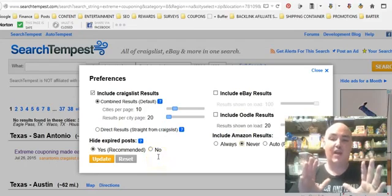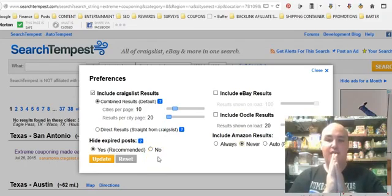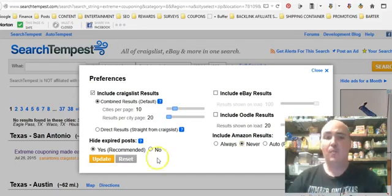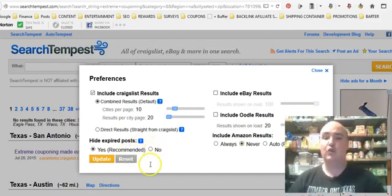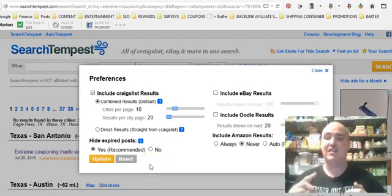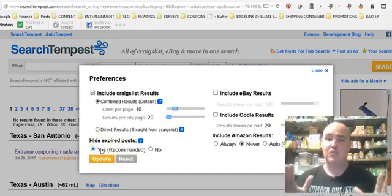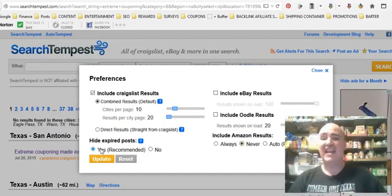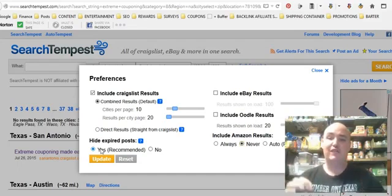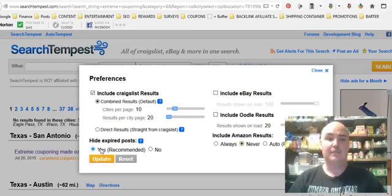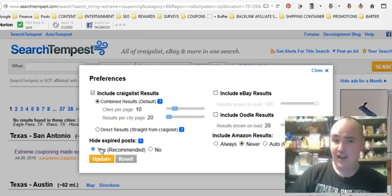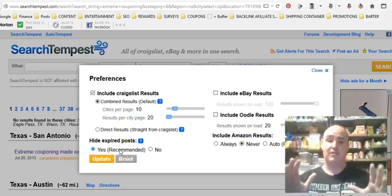For 'hide expired posts' — this is a trick for internet marketers that works really well. You do not want to hide expired posts if you're looking to drill down and get people's email addresses or contact information for people looking for your products and services.